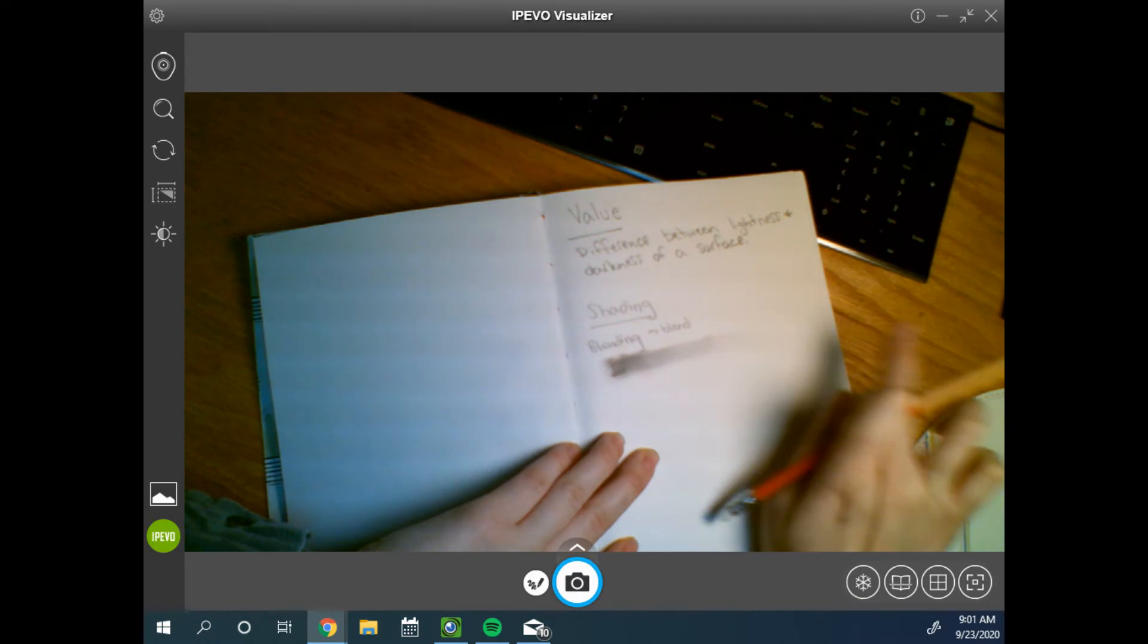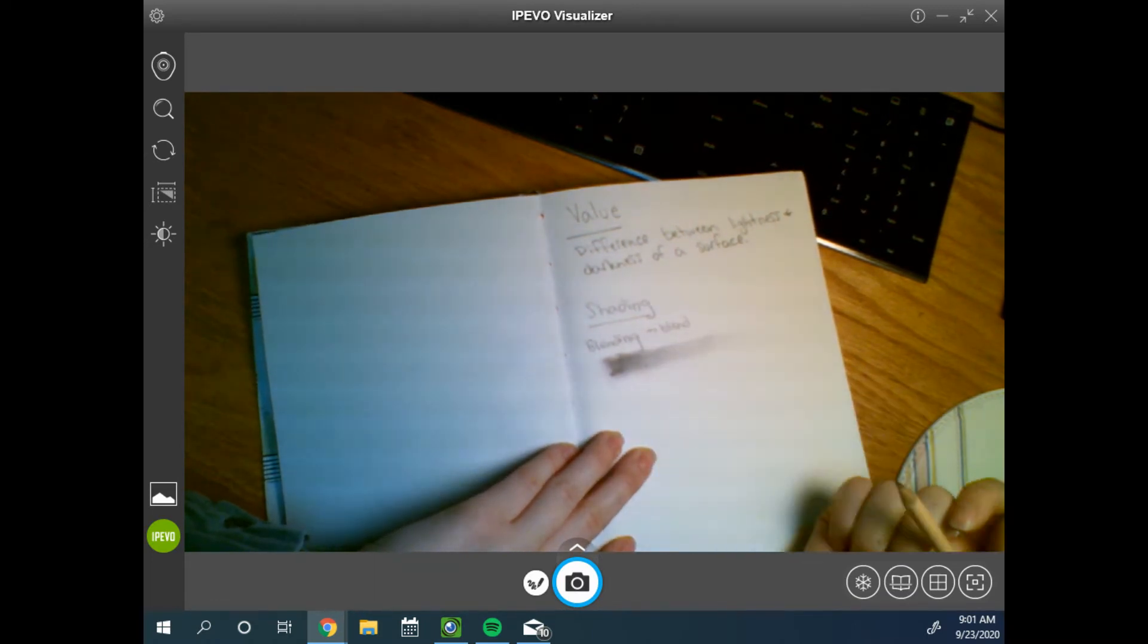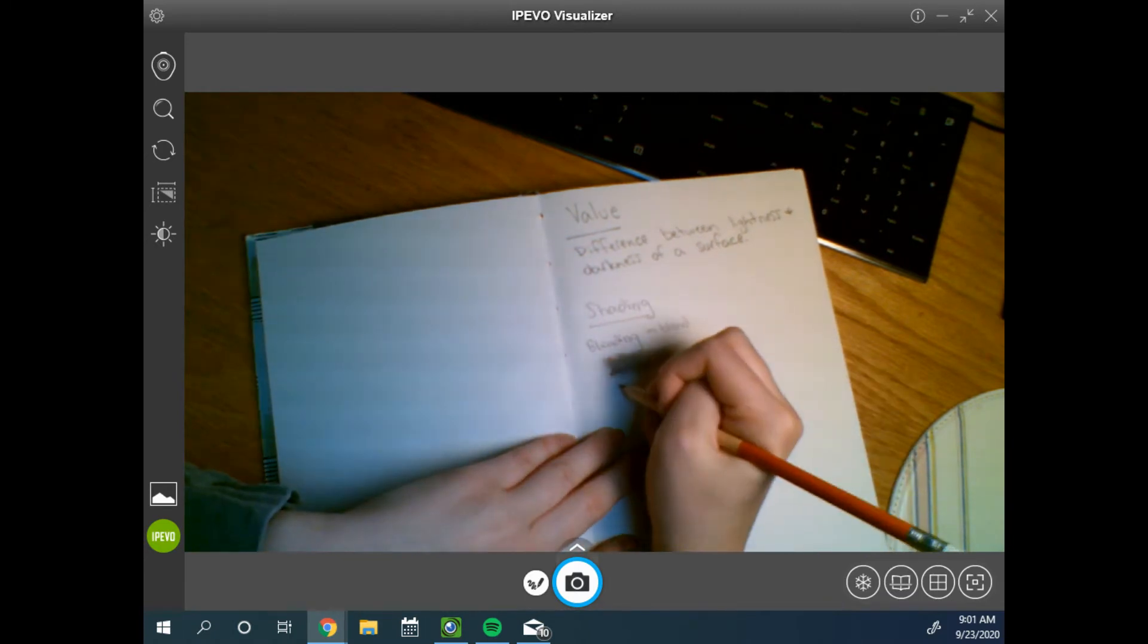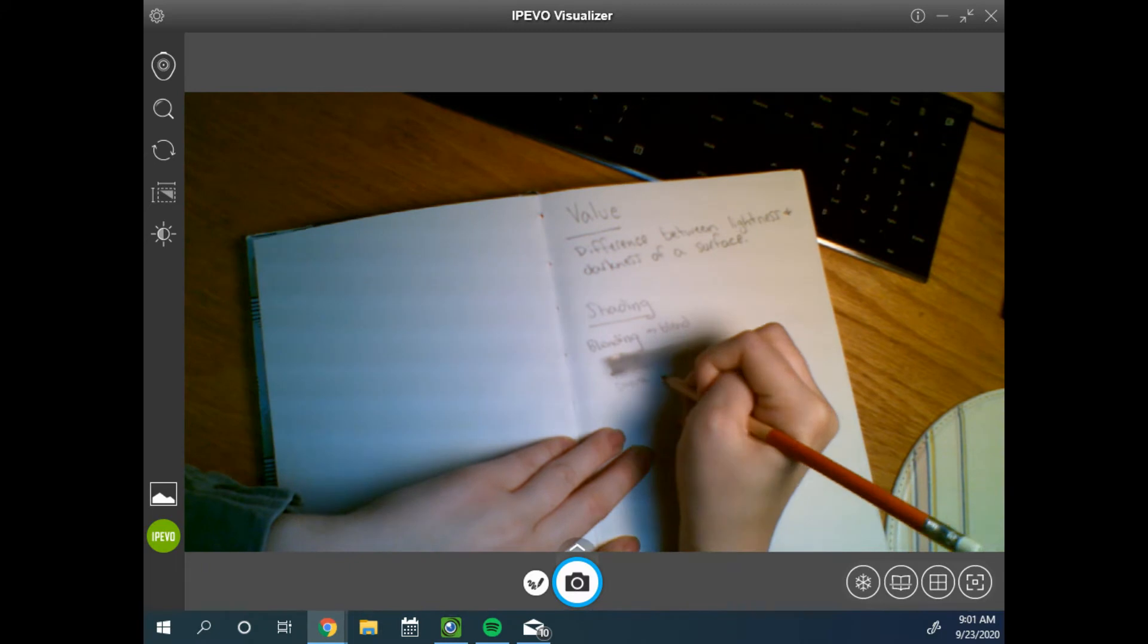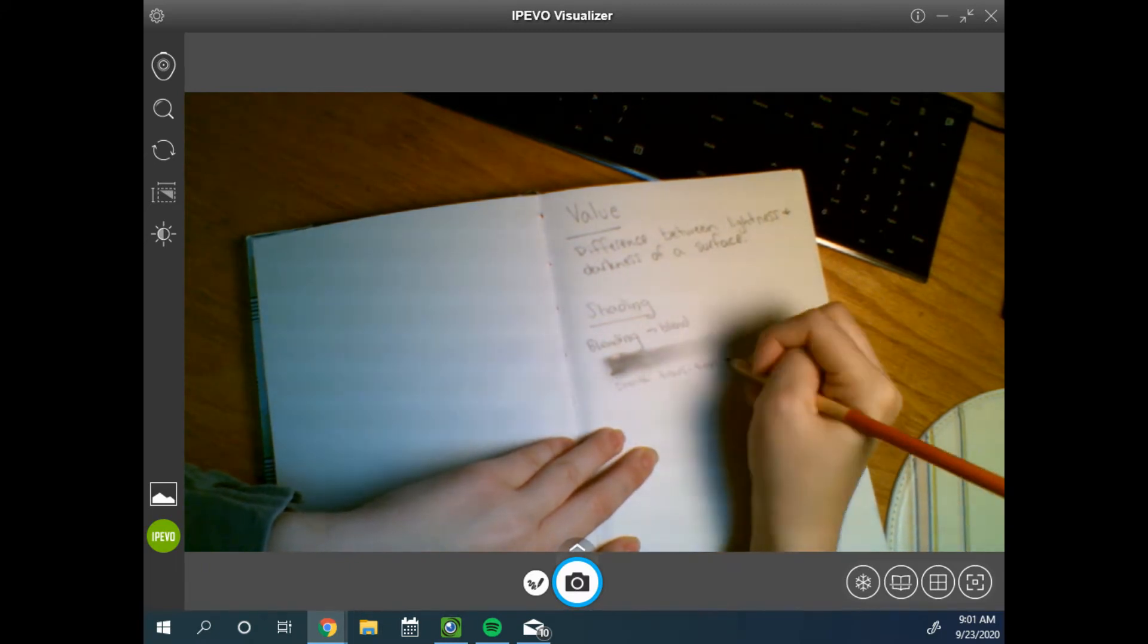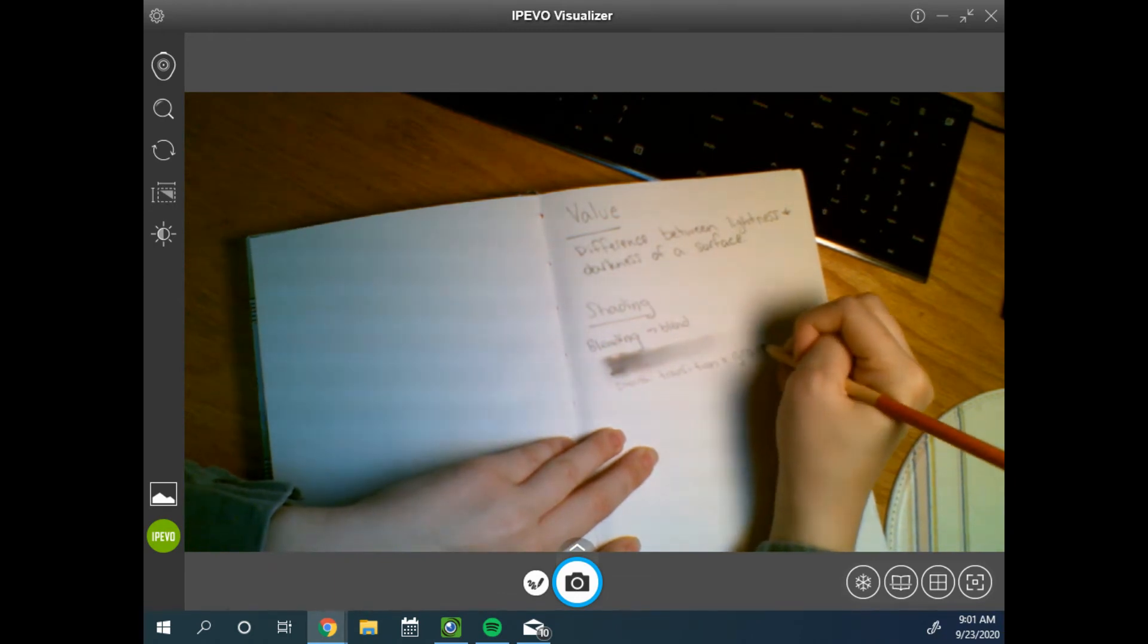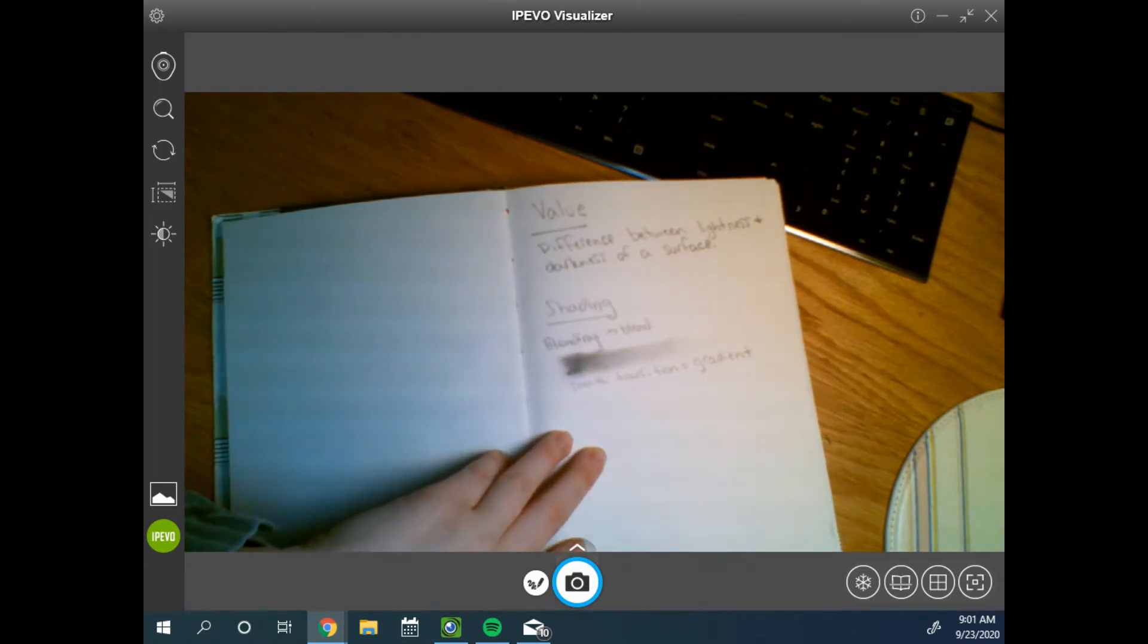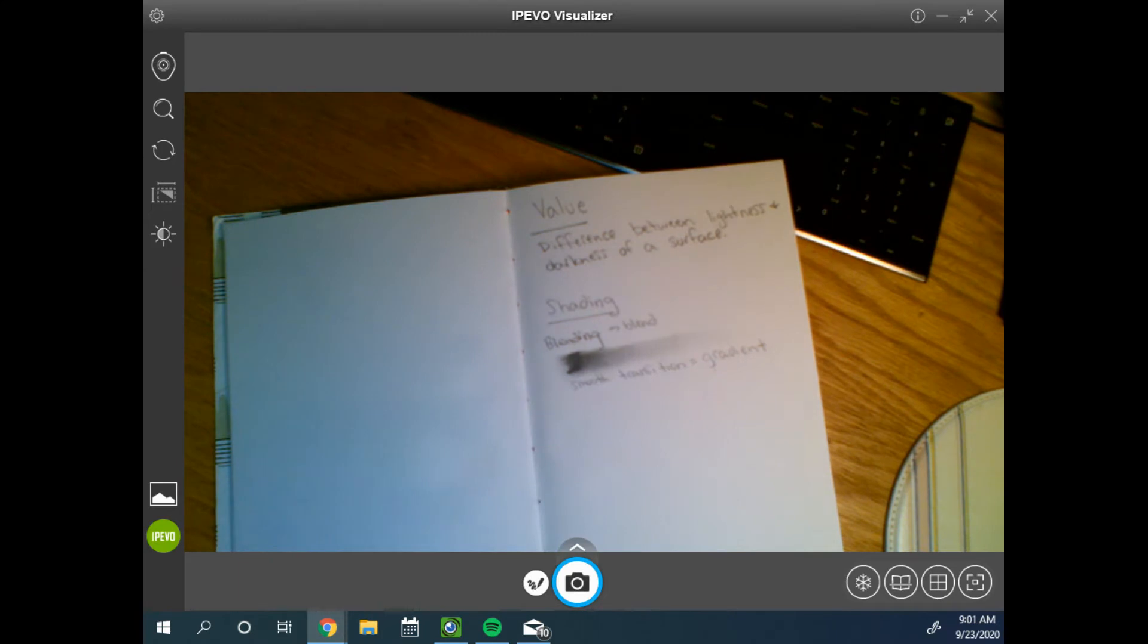It goes from black to white. And this smooth transition is a gradient. Can you all see this all right?